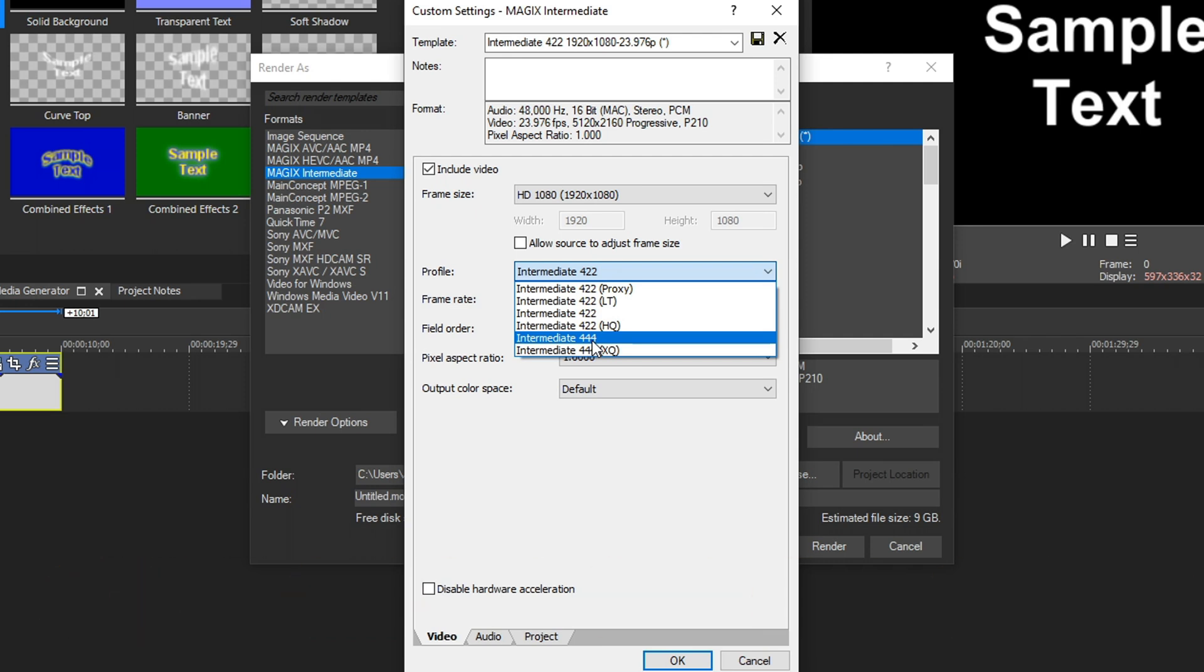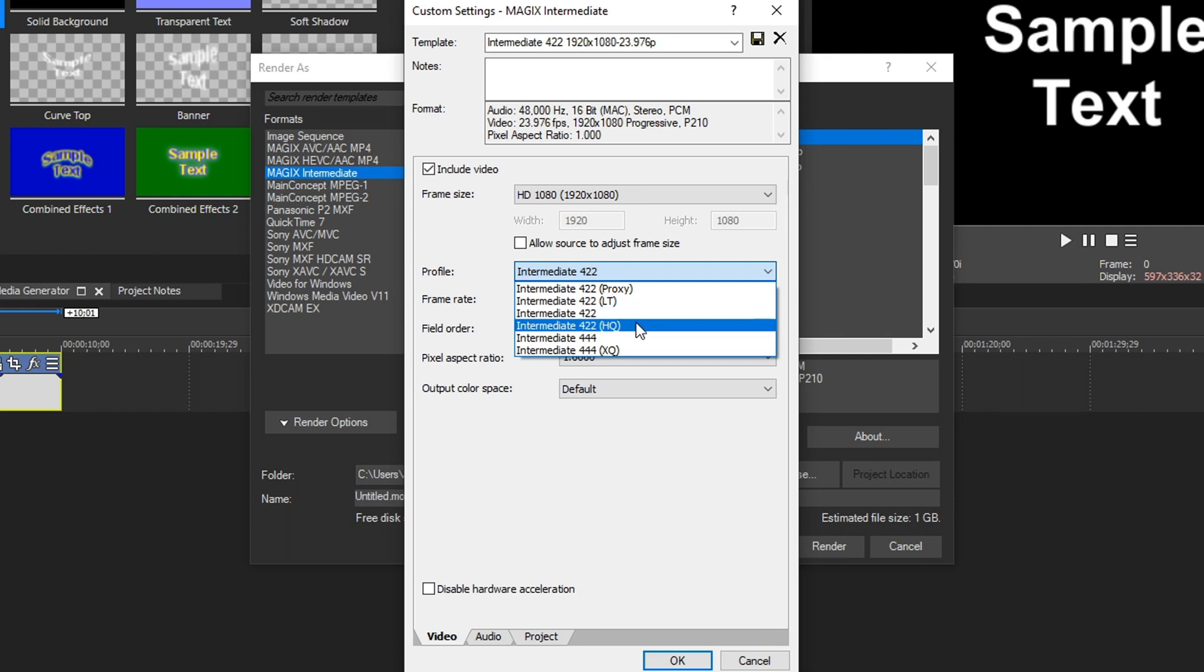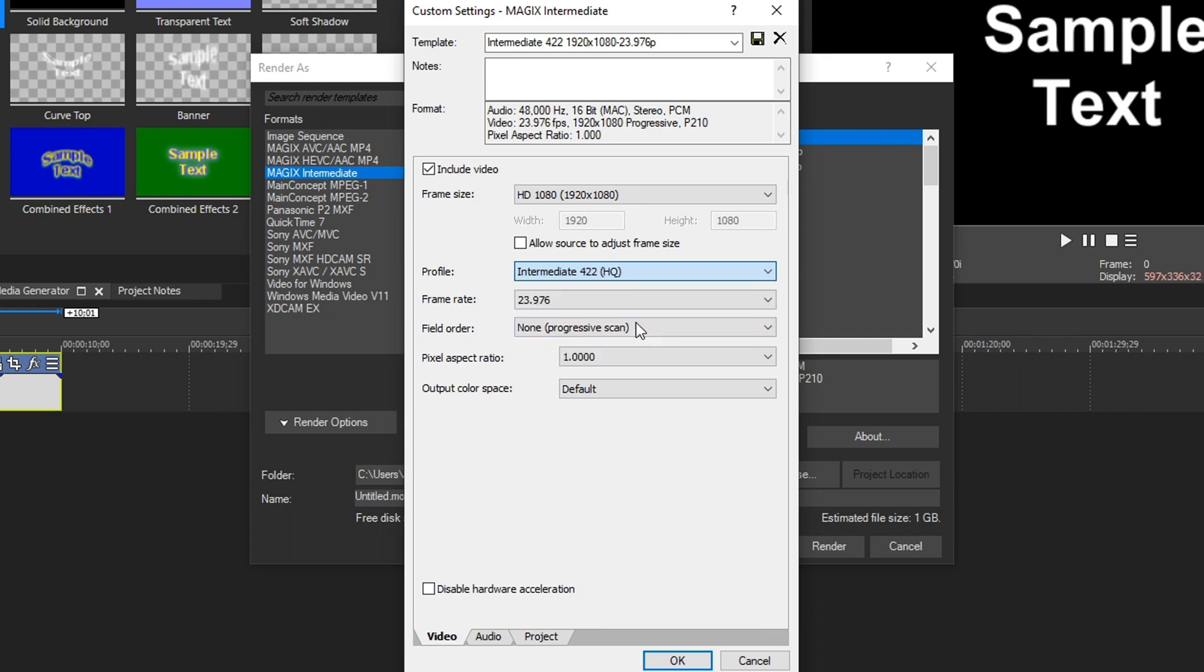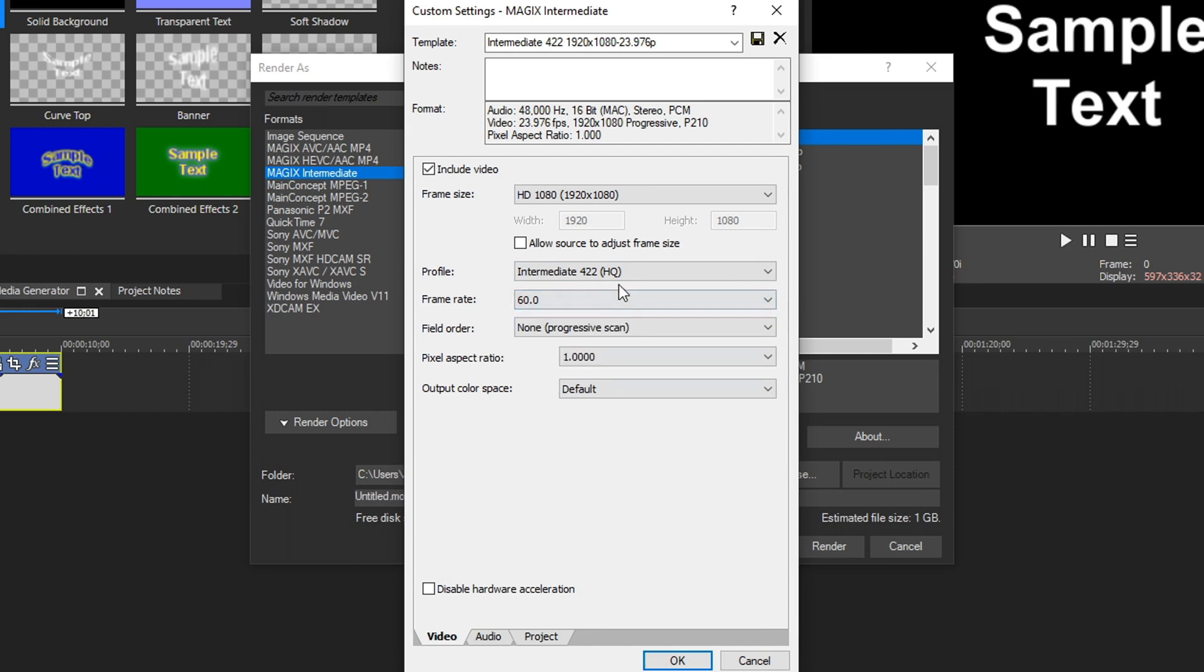If you choose Proxy, your average megabit is going to be about 40 megabits per second. If you choose LT, your average megabit is going to be about 70. If you choose just regular 422, your average megabit is going to be about 105 megabits per second. And if you choose high quality, your average megabit is going to be 150 megabits per second. And this is all based off of 23.96 frames per second. If you wanted to record in 60 frames per second, your megabit is going to go up.